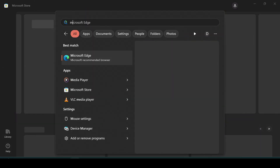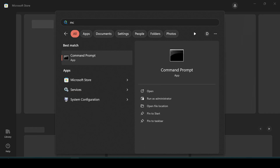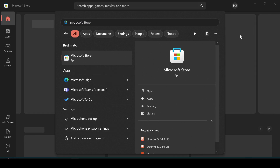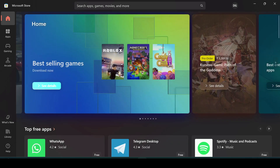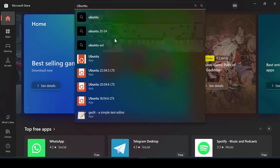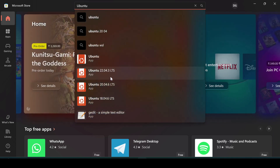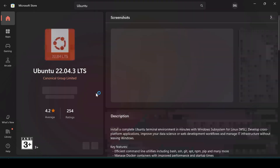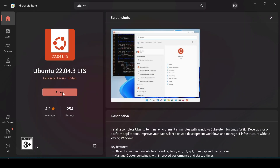After restarting, open the Microsoft Store. Search for 'Ubuntu' — there are different versions available. Go ahead and install Ubuntu 22. I've already installed it, so you can get it from there.